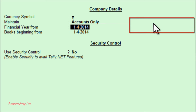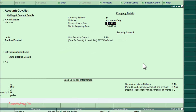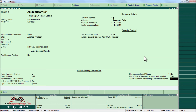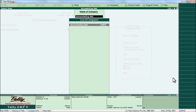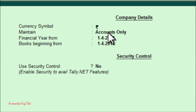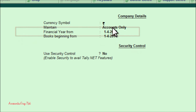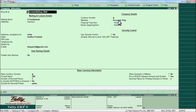Press Enter to confirm and accept the screen. Once again, select the company — you can now see the accounts only option has been changed. This is how we can change the maintain setting for a company in Tally ERP9. Thanks for watching this video. Have a nice day, bye.